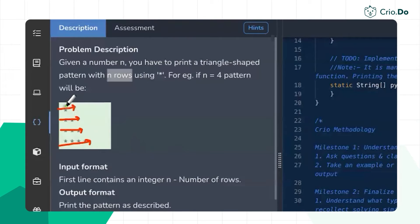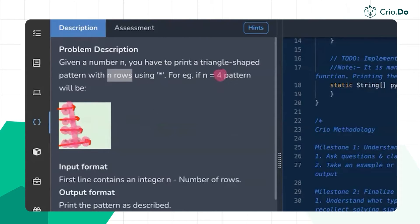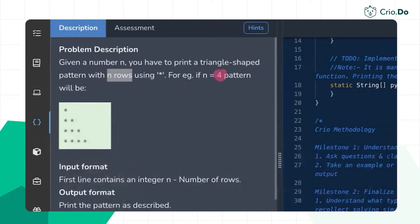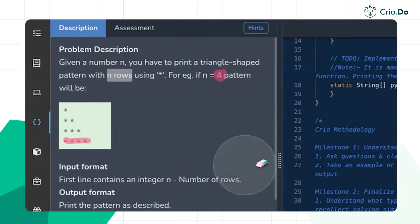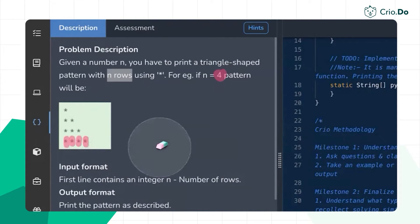In each row there are stars. The important point is in the first row there is one star, in the next row there are two stars, in the third row there are three stars, in the fourth row there are four stars. Given n rows, one more observation: since the number of stars goes from one, two, three up till n, the last row will contain n stars. Each star can be assumed as a column element.